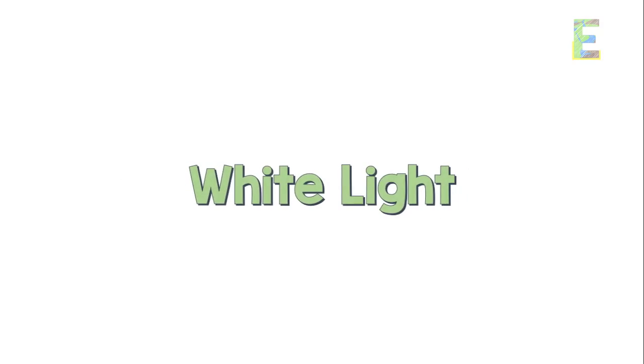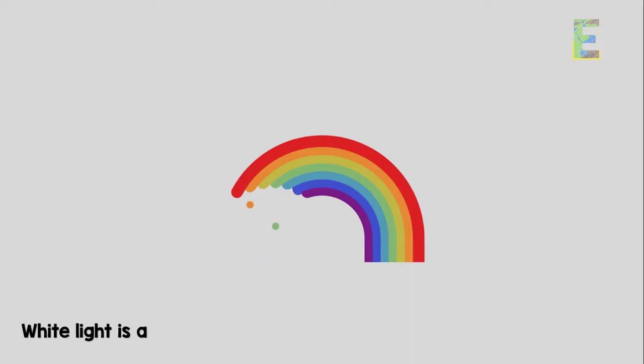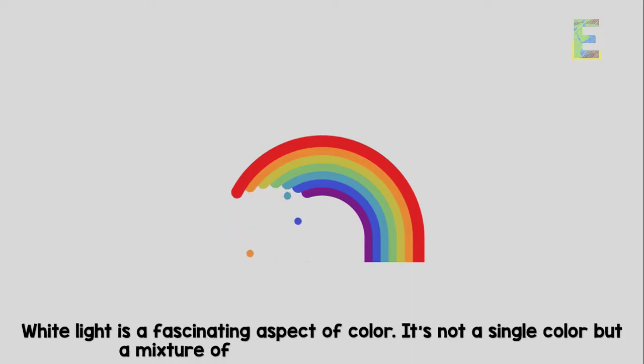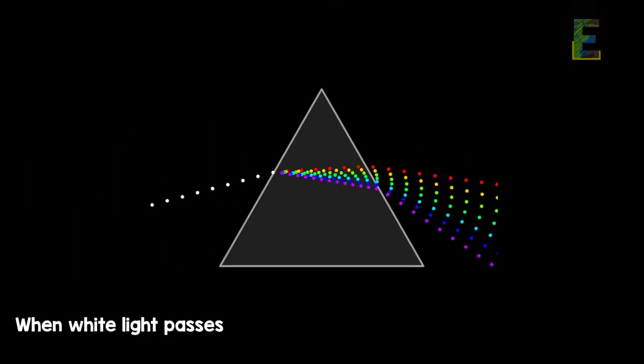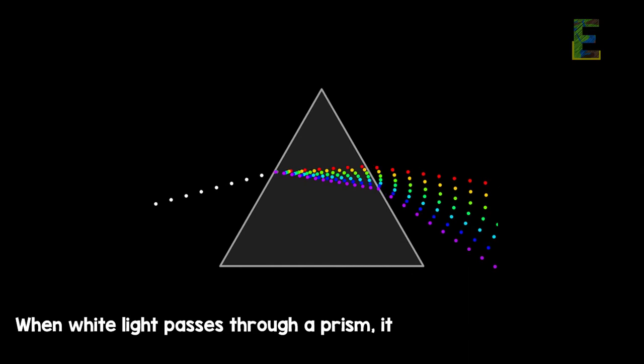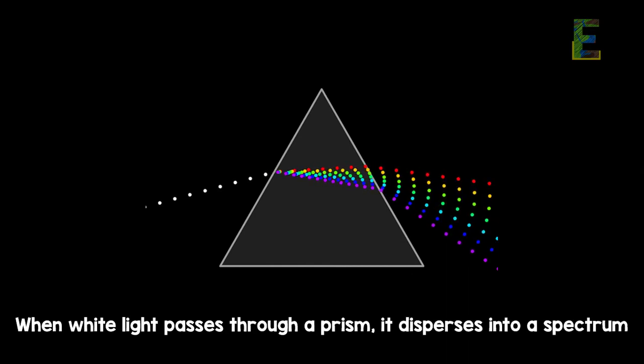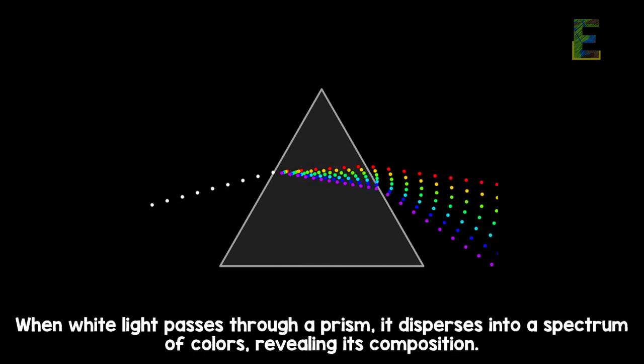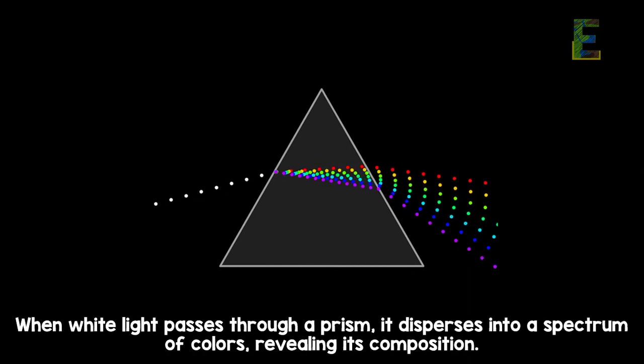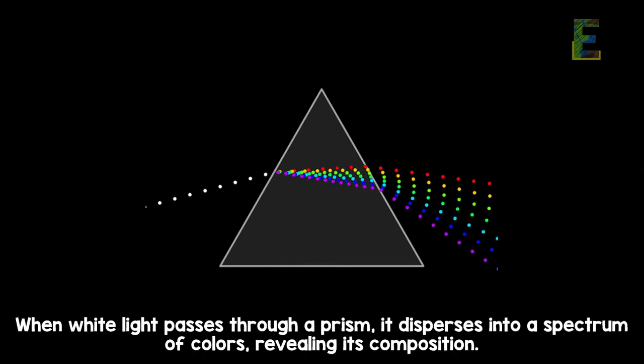White light is a fascinating aspect of color. It's not a single color but a mixture of all colors in the visible spectrum. When white light passes through a prism, it disperses into a spectrum of colors, revealing its composition.